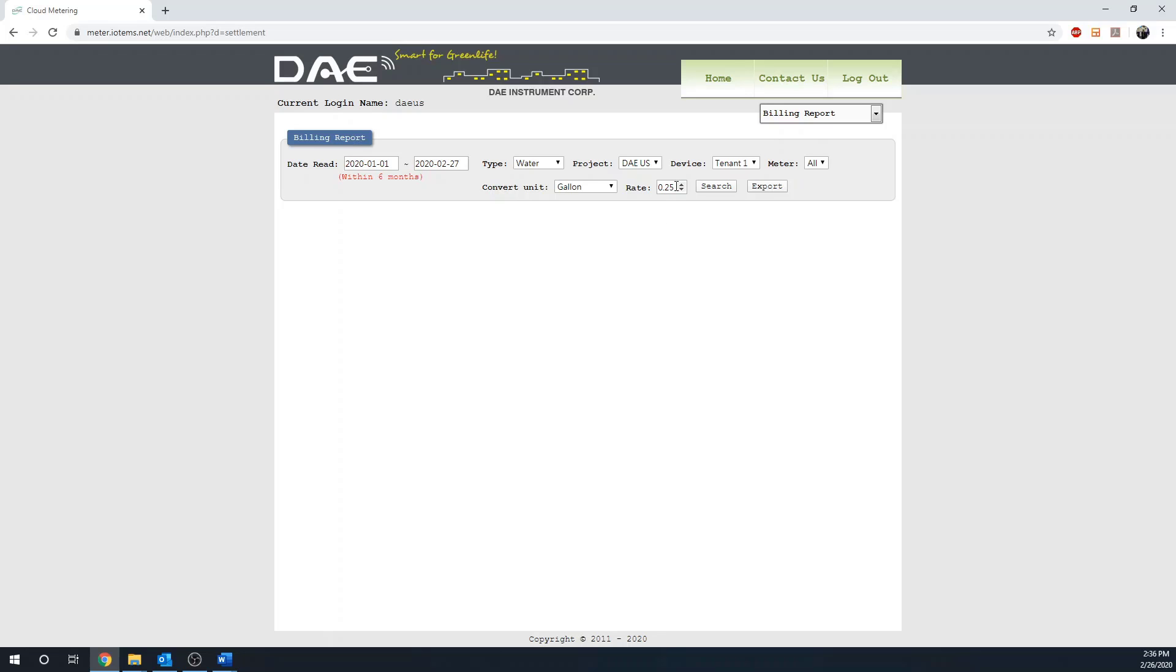Input the price you want to charge for each unit. Then, you can click on Search.